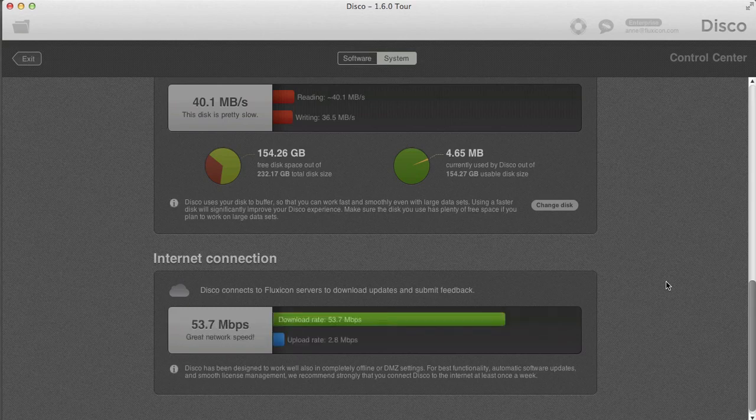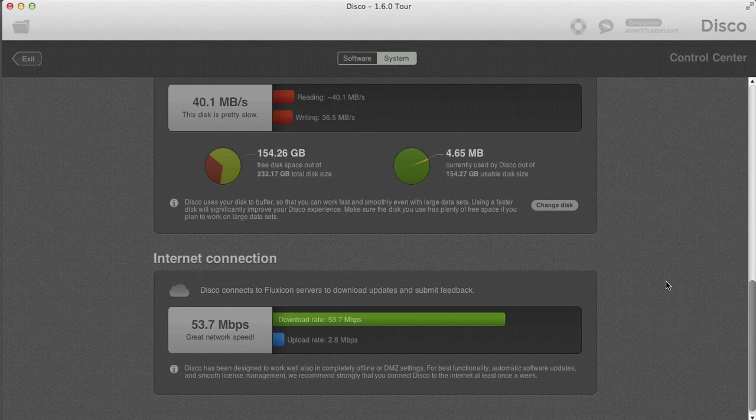However, we advise having DISCO set up with an internet connection, because this allows you to automatically get updates pushed to DISCO and to submit feedback directly from the system. Thank you for watching — we hope this gives a good overview of DISCO 1.6 and we hope you like it.